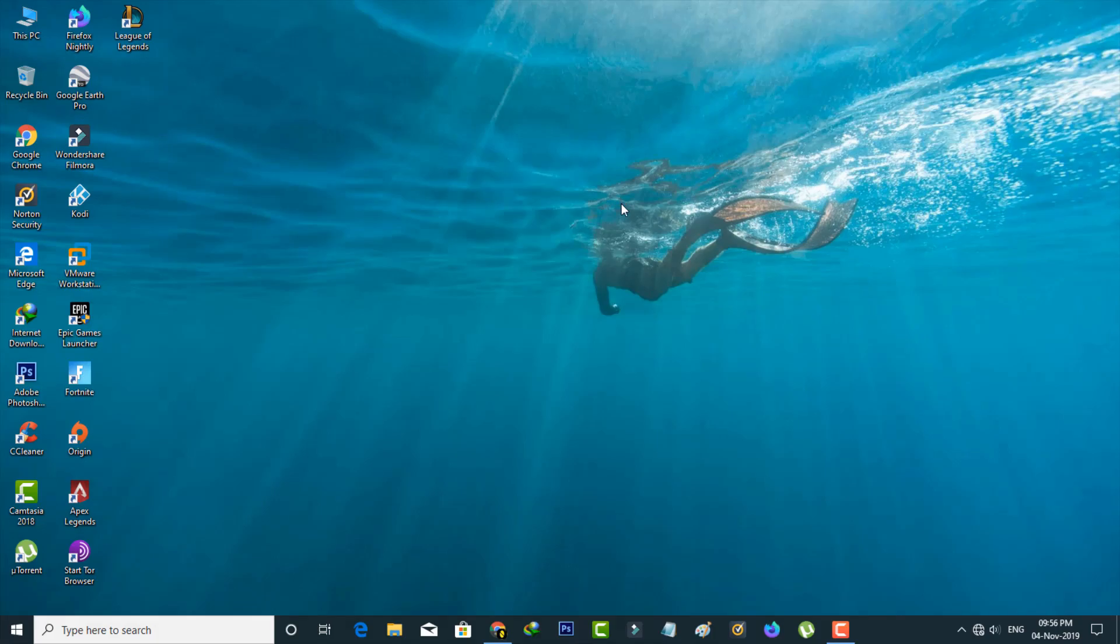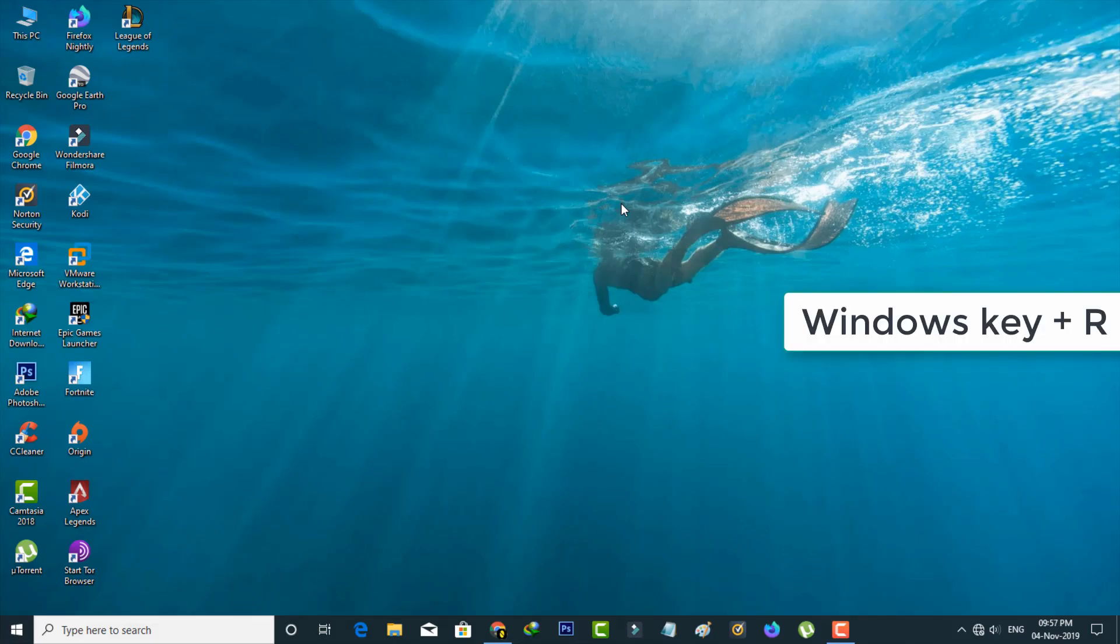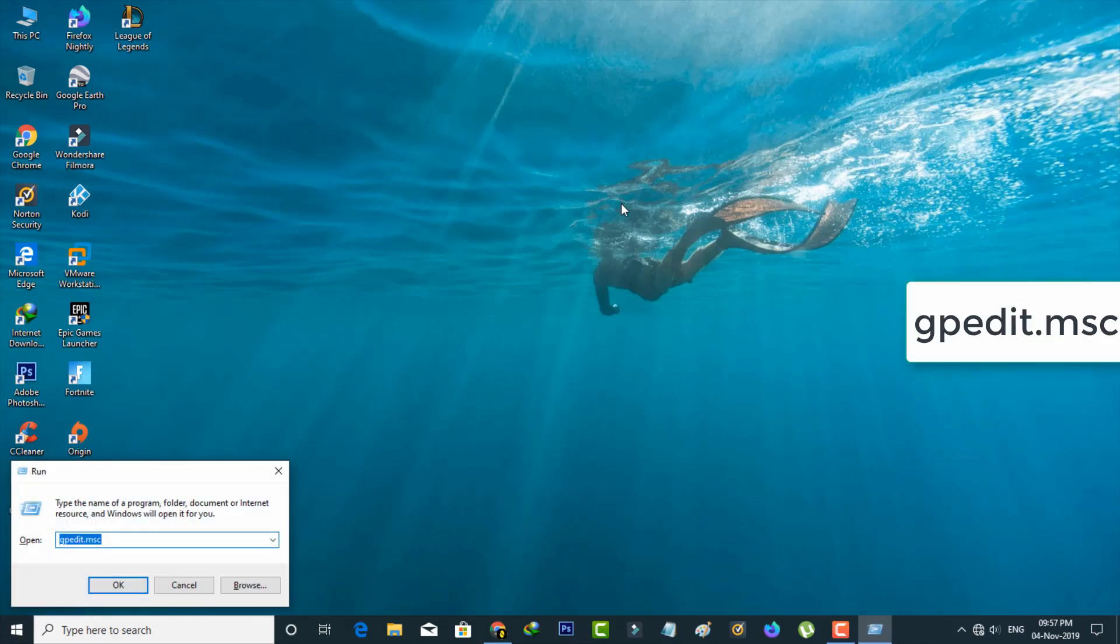Same way, you can open that run command prompt by pressing the Windows key plus capital R, and then type this same command.